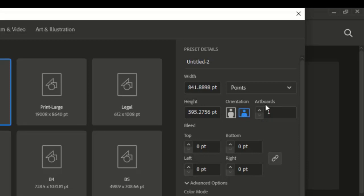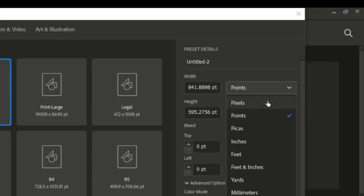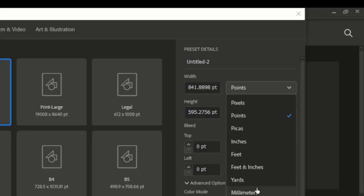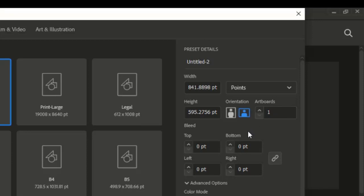You can set how many artboards you want to design on — two, three, or more. You can also set the unit you want to design with, either points, pixels, or inches. I like designing with pixels or inches. Then you see the bleed options where you can set bleed to the top, left, bottom, and right. Bleed is best for print designs.